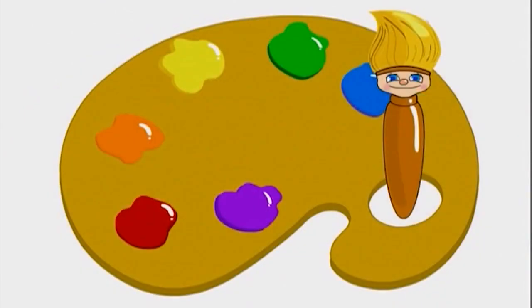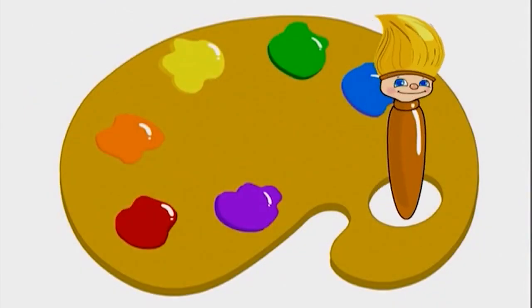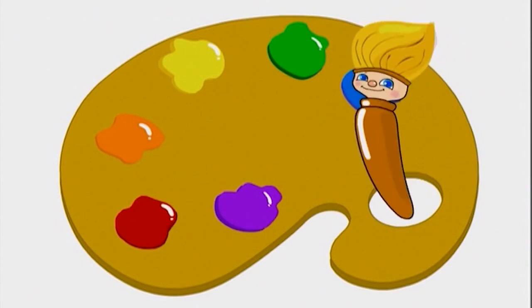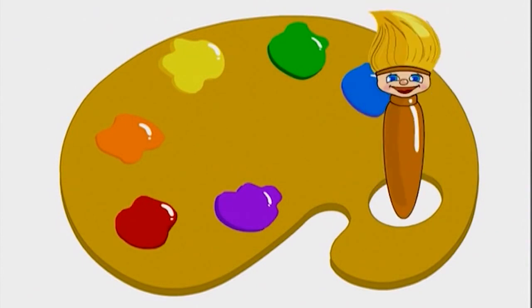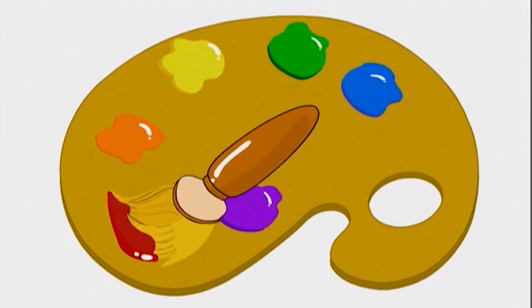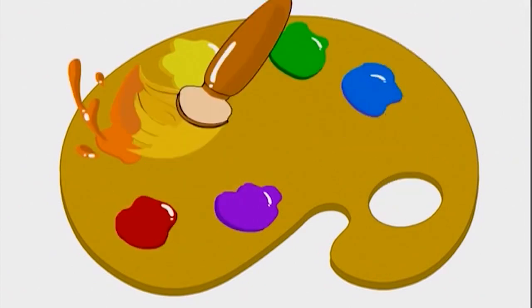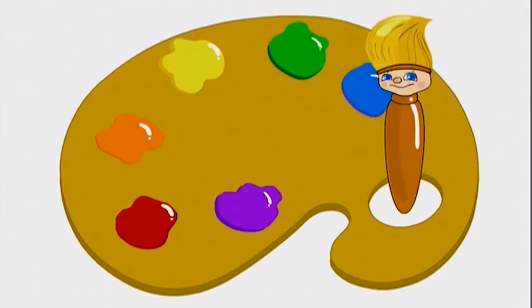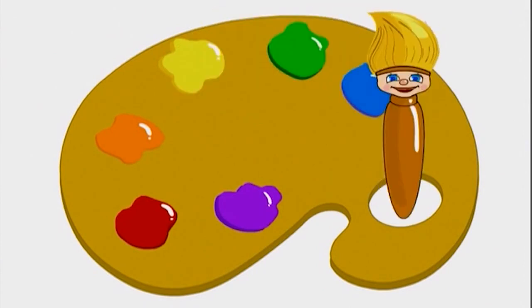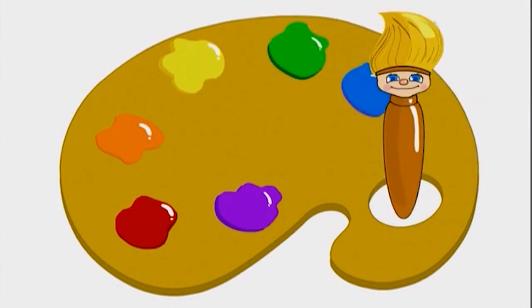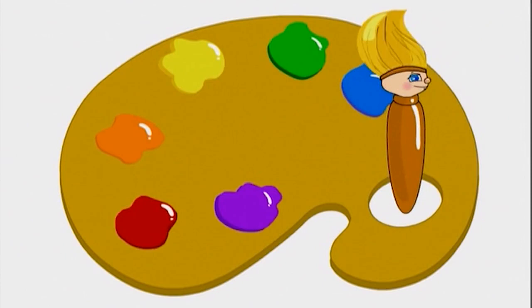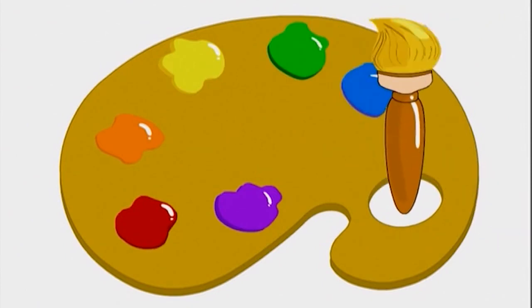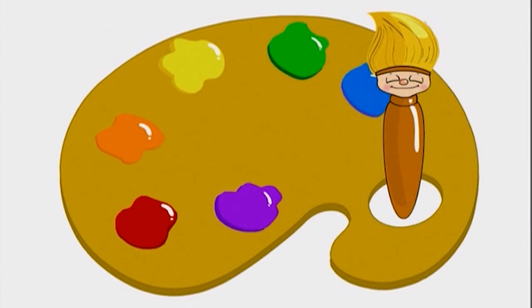Petey the Paintbrush! Hi, I'm Petey the Paintbrush. I love to paint using all different colors, like red, orange, yellow, green, blue, and purple.